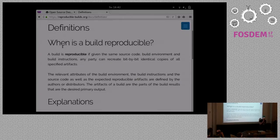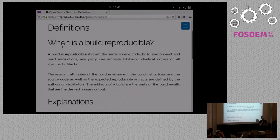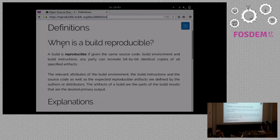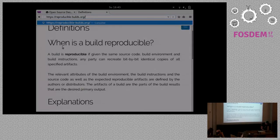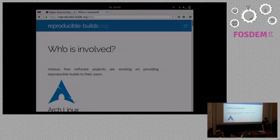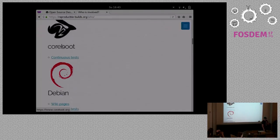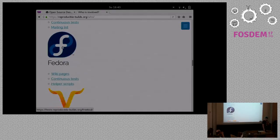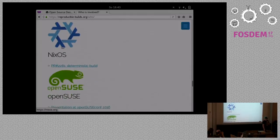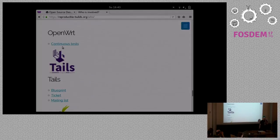I'm Holger from the Reproducible Builds project. Reproducible builds are about the fact that free software is nice because we can modify, share, and edit the sources, but nobody uses sources — we use binaries. We need to believe that a binary comes from a given source. The way to overcome this is to enable everybody to rebuild that exact same binary. It's a technical project and we are looking for a logo.